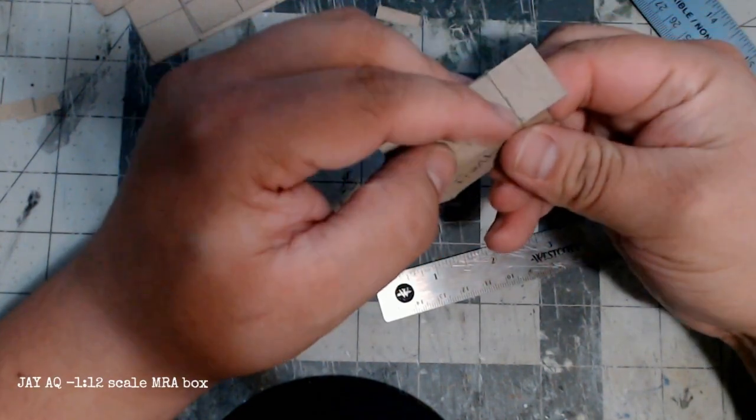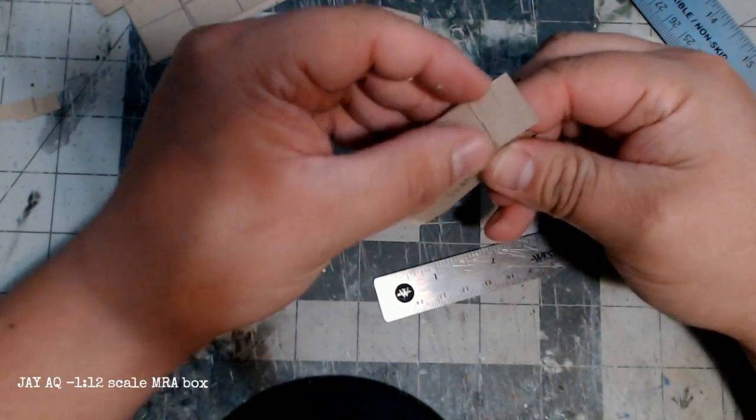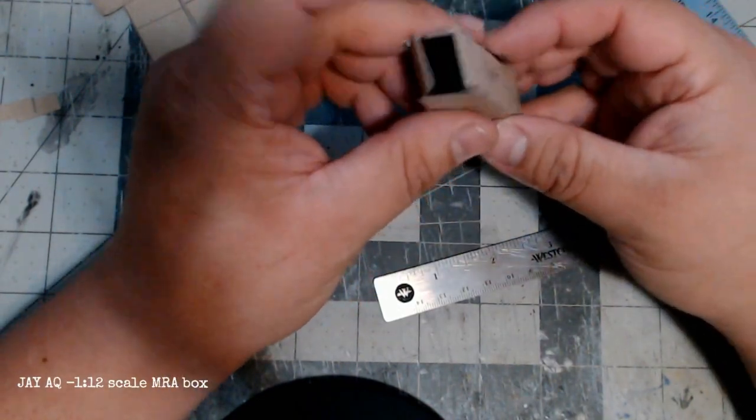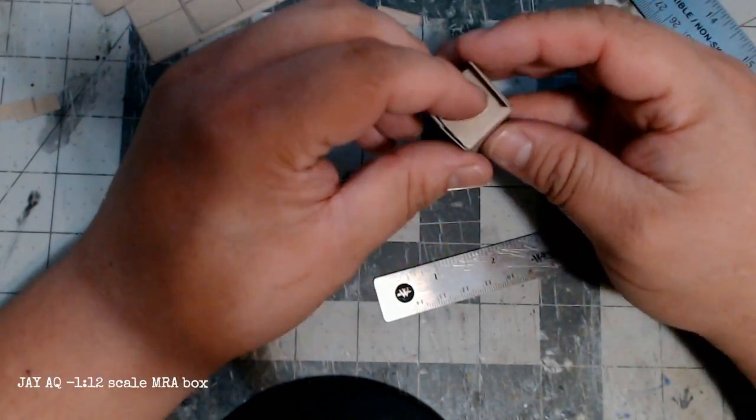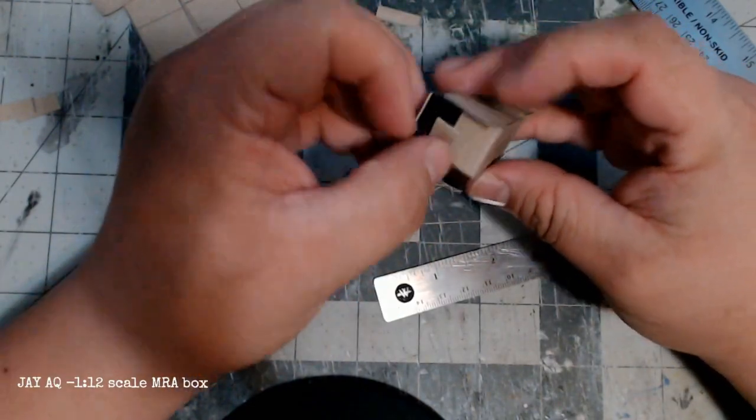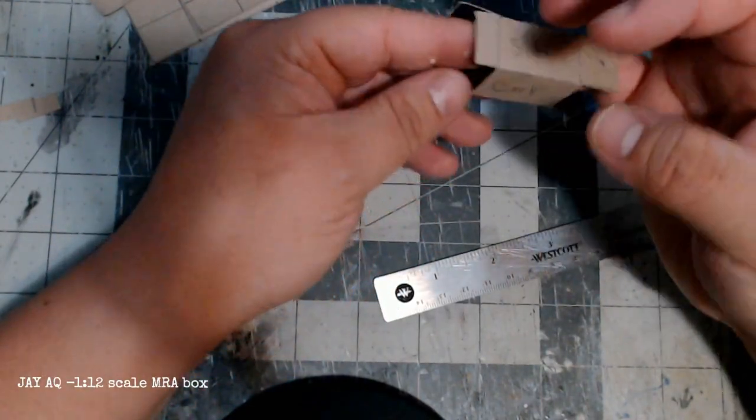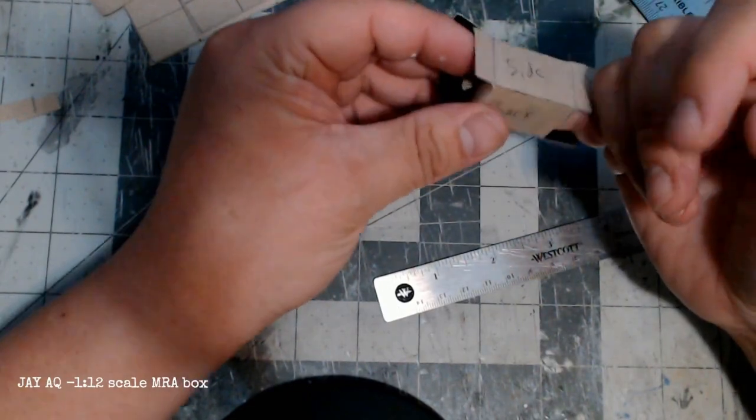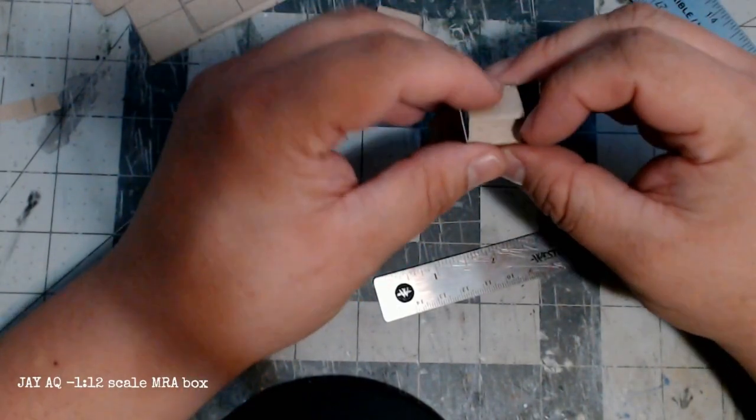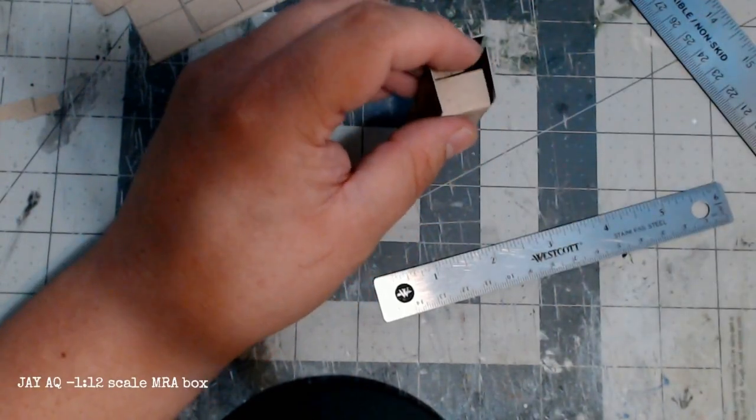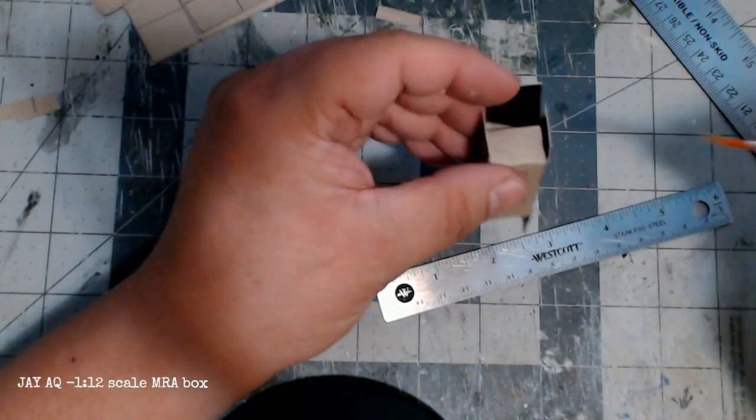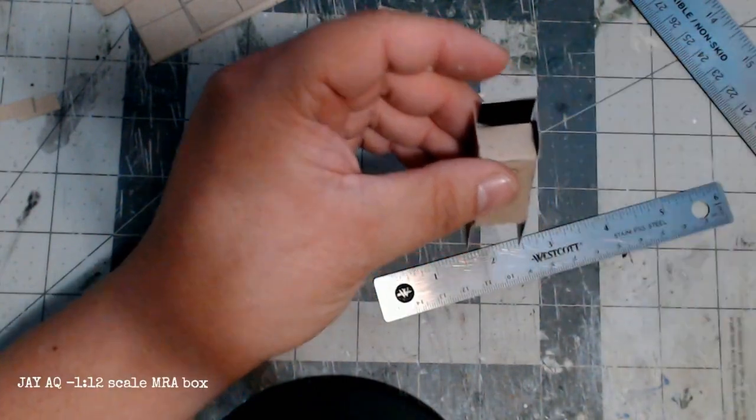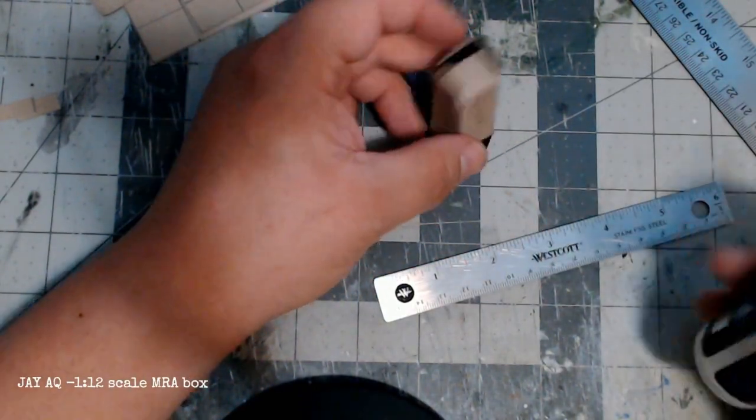Once the two come in contact go ahead and just push it together and you've got your box. When you're using the kicker to activate the super glue you don't need a lot, just a really thin coat is enough to activate the super glue and make it bond instantly. I'm just gonna fold over the panels here again and apply another thin layer of kicker with this brush.